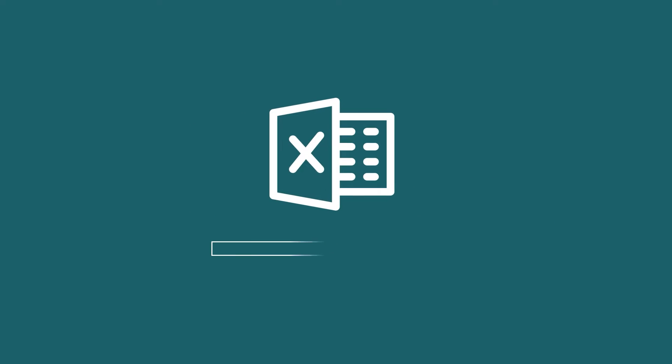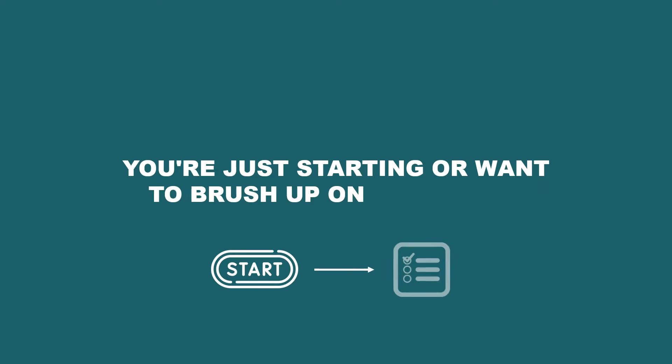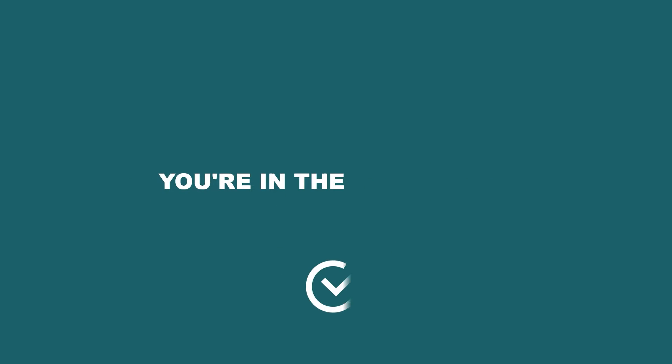We are diving into the world of Microsoft Excel. And whether you are just starting or want to brush up on the basics, you are in the right spot.